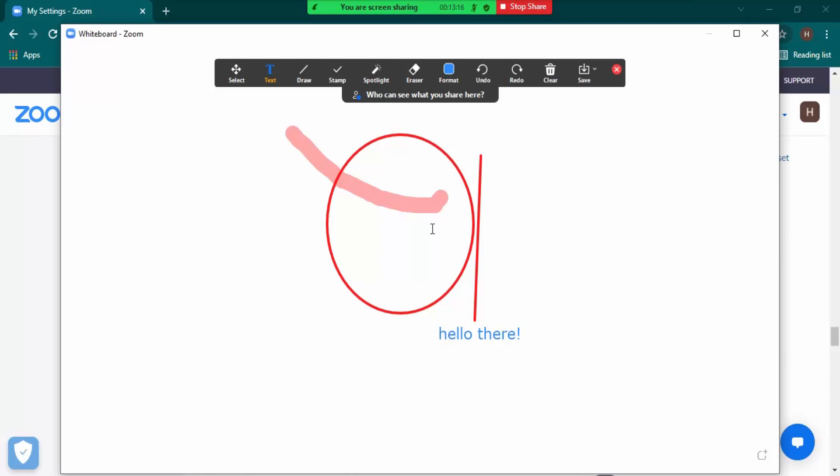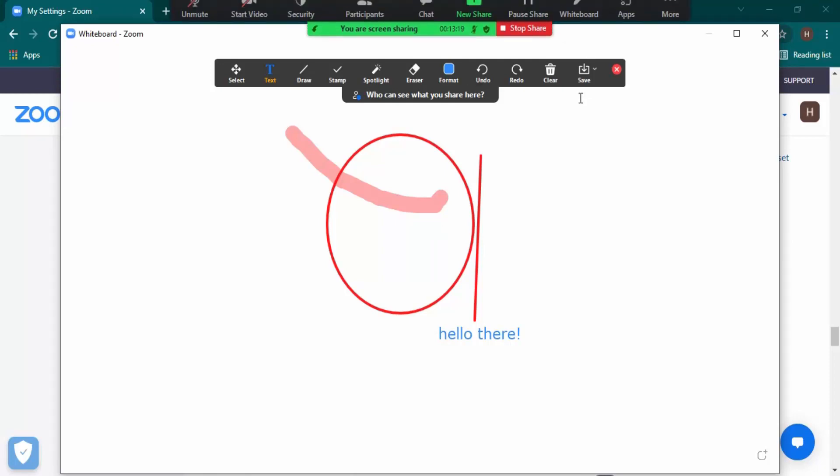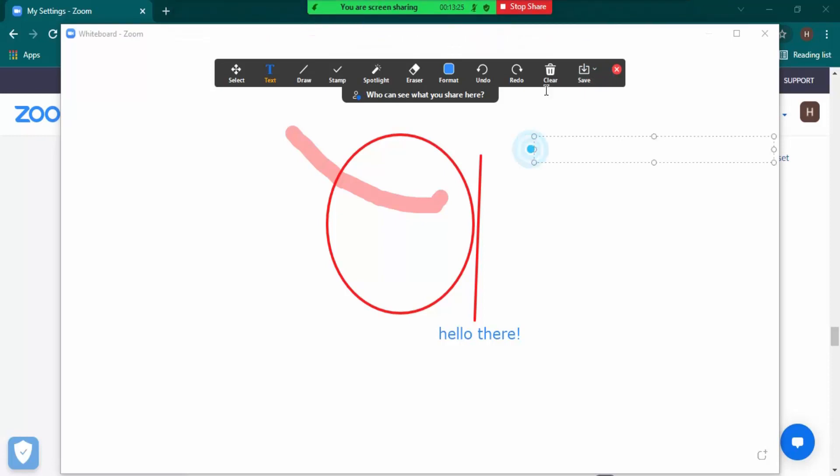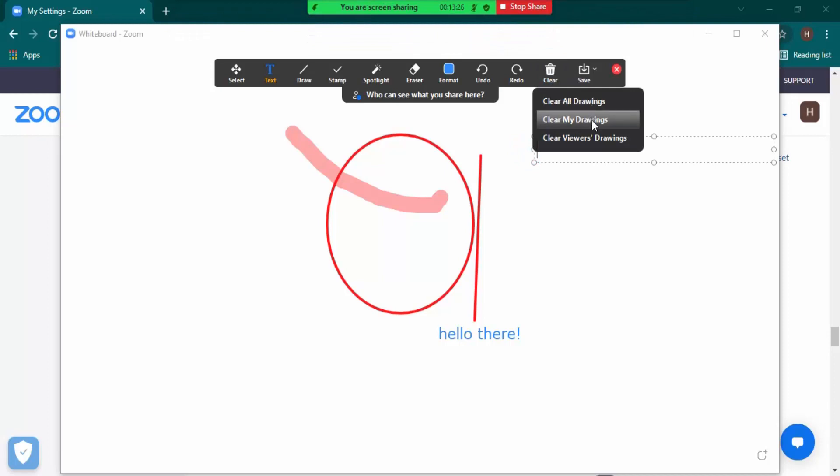Furthermore, what you can do is you can actually download this whole file as a PNG or a PDF into your computer, or you can just clear all the drawings, or you can share this whiteboard with viewers as well.